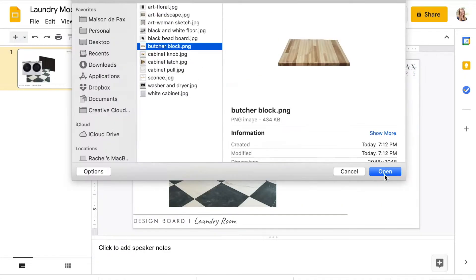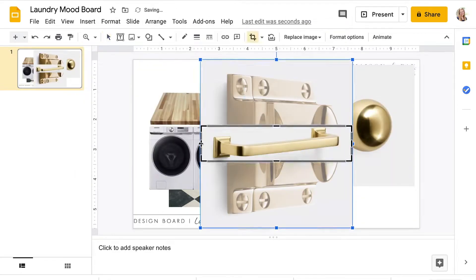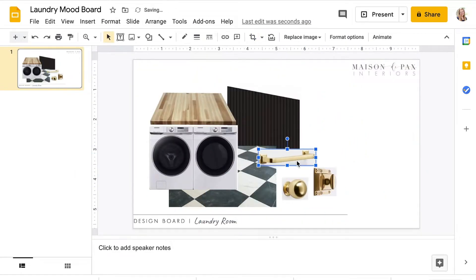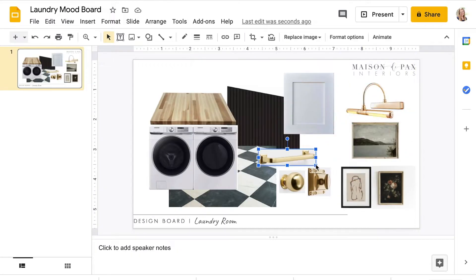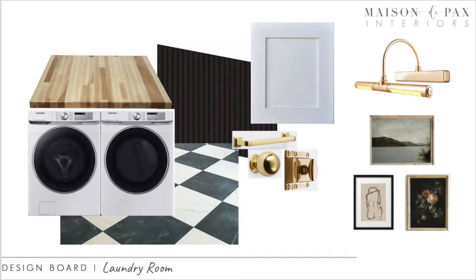For today's video, I'm going to walk you step by step through creating a mood board for a laundry room.